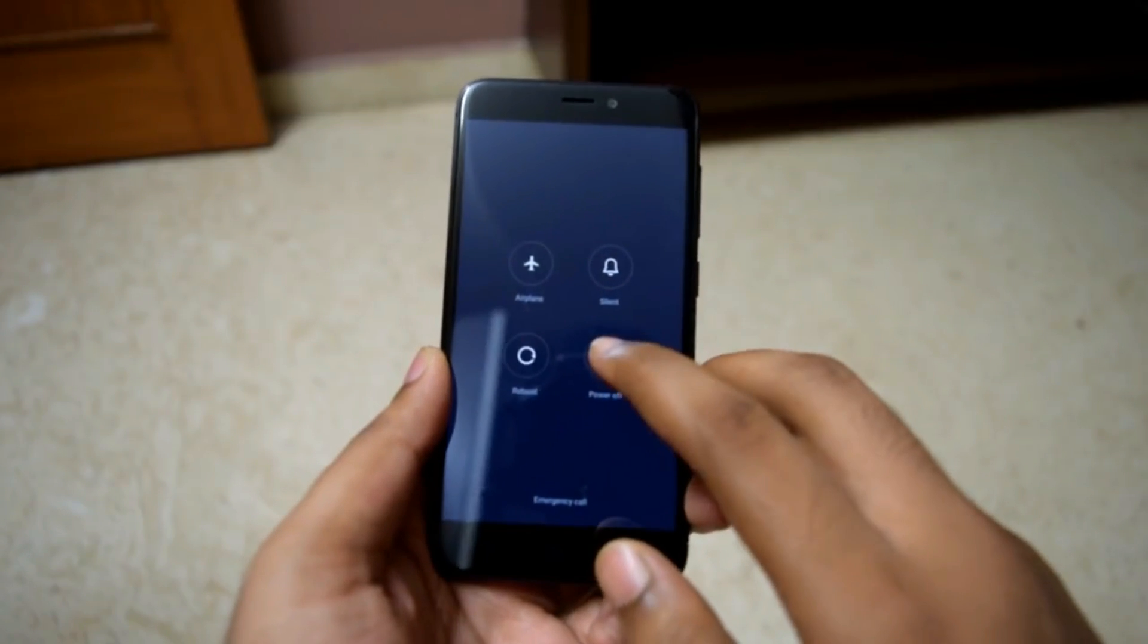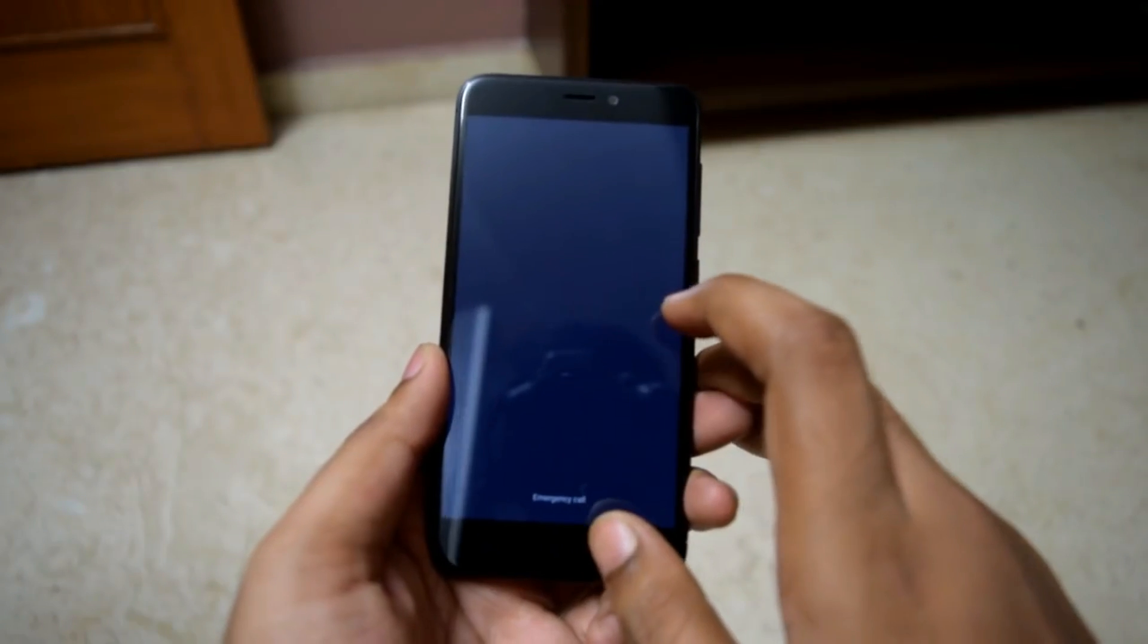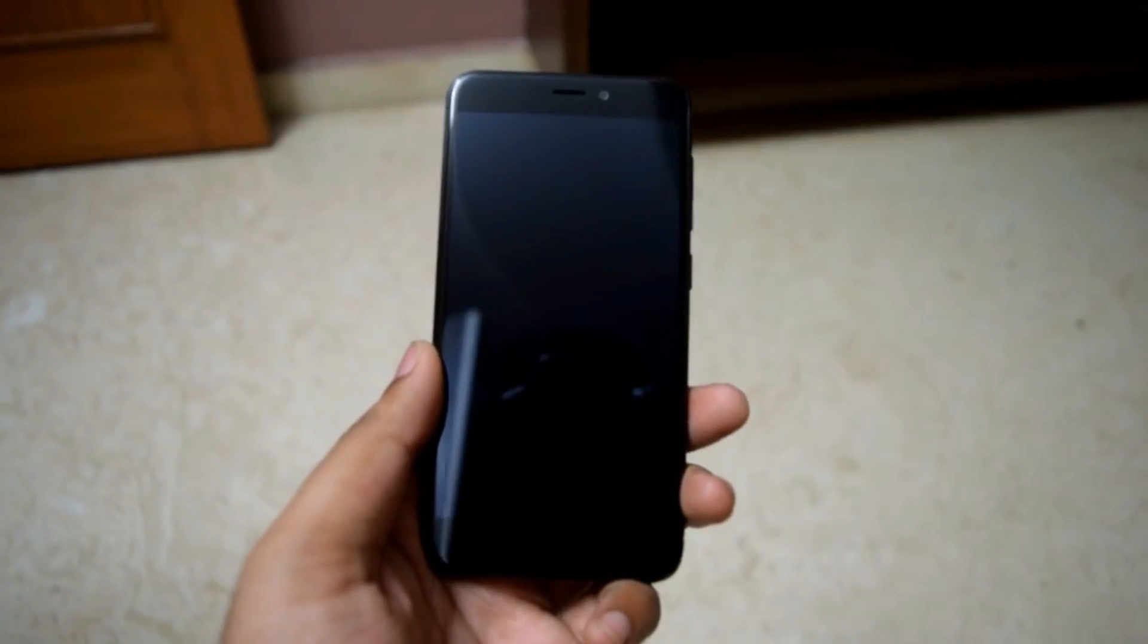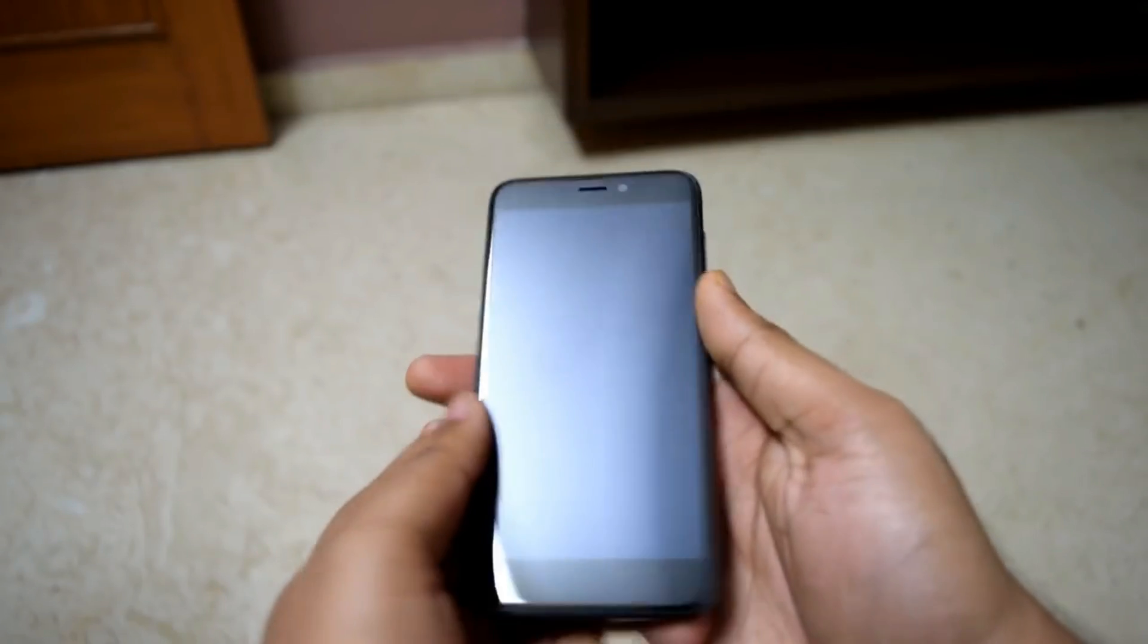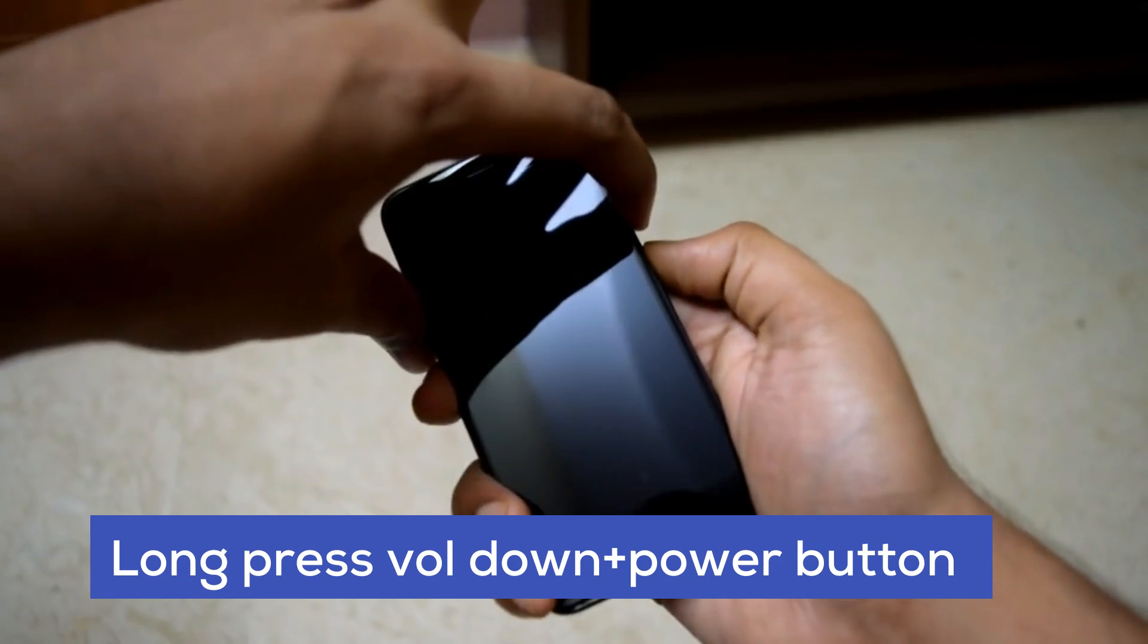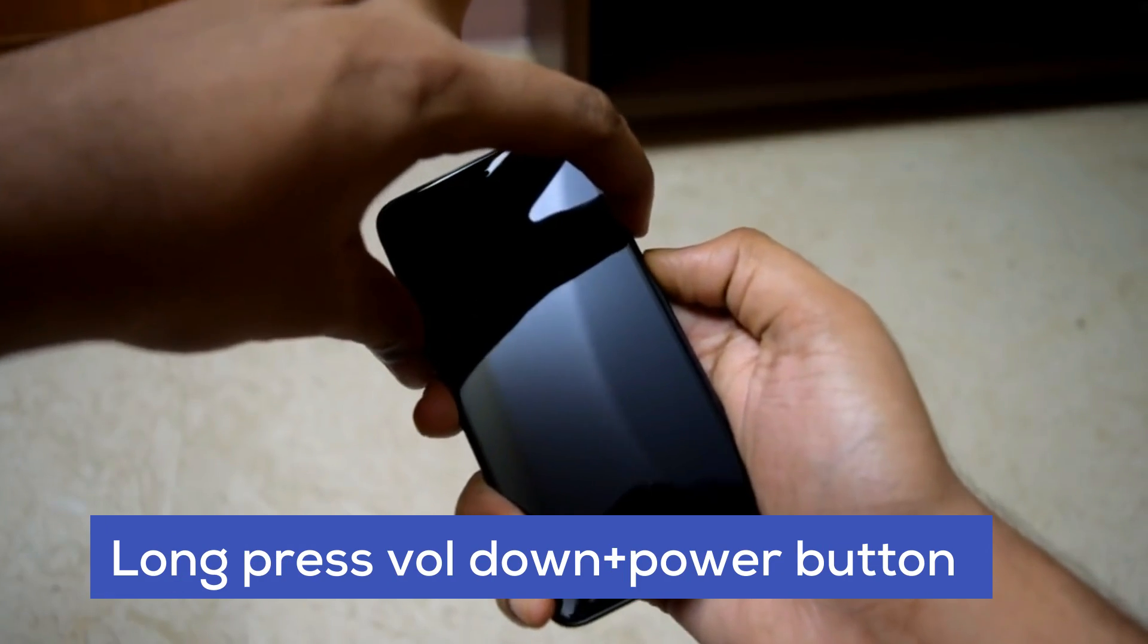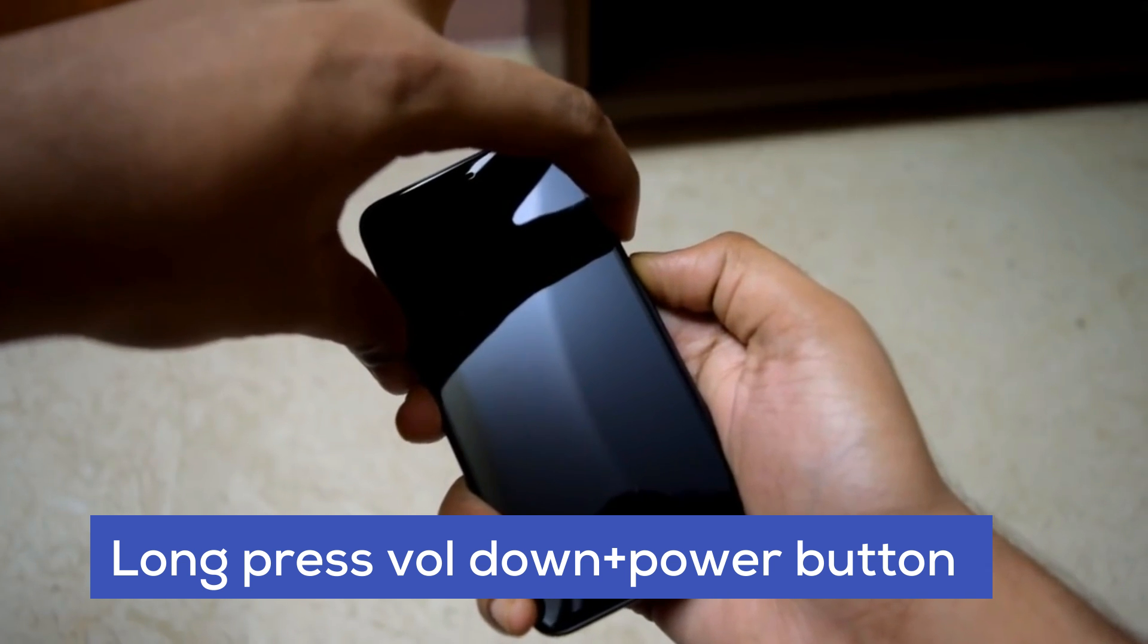Now connect your phone in fastboot mode to the PC. If you don't know how to boot into fastboot mode, just turn off your phone and long press the volume down and power button until you see the Mi bunny logo.